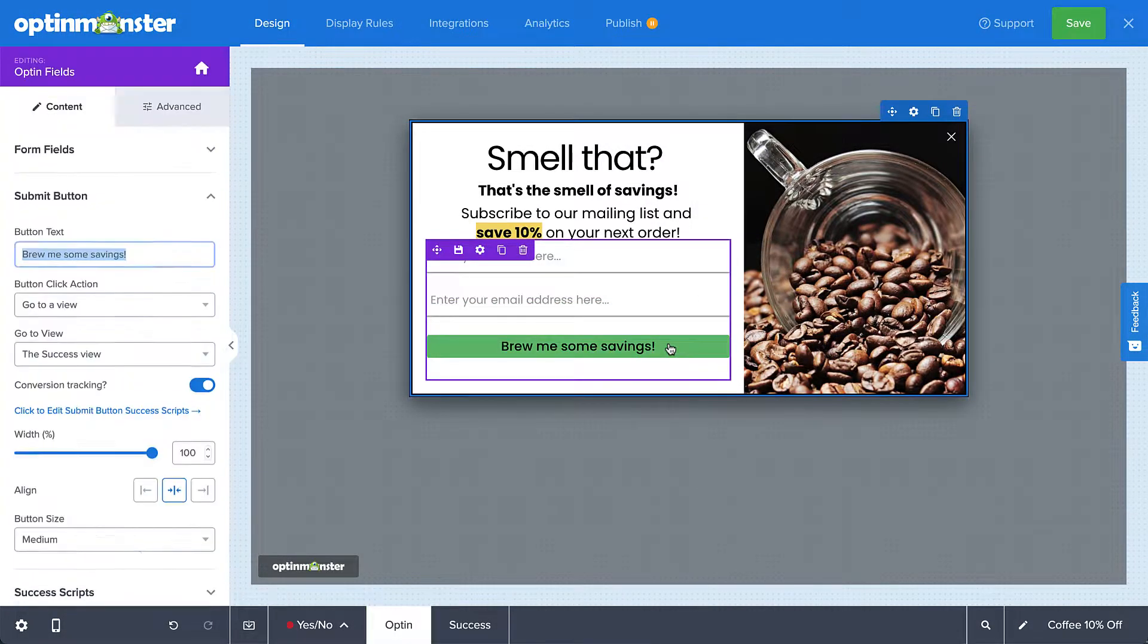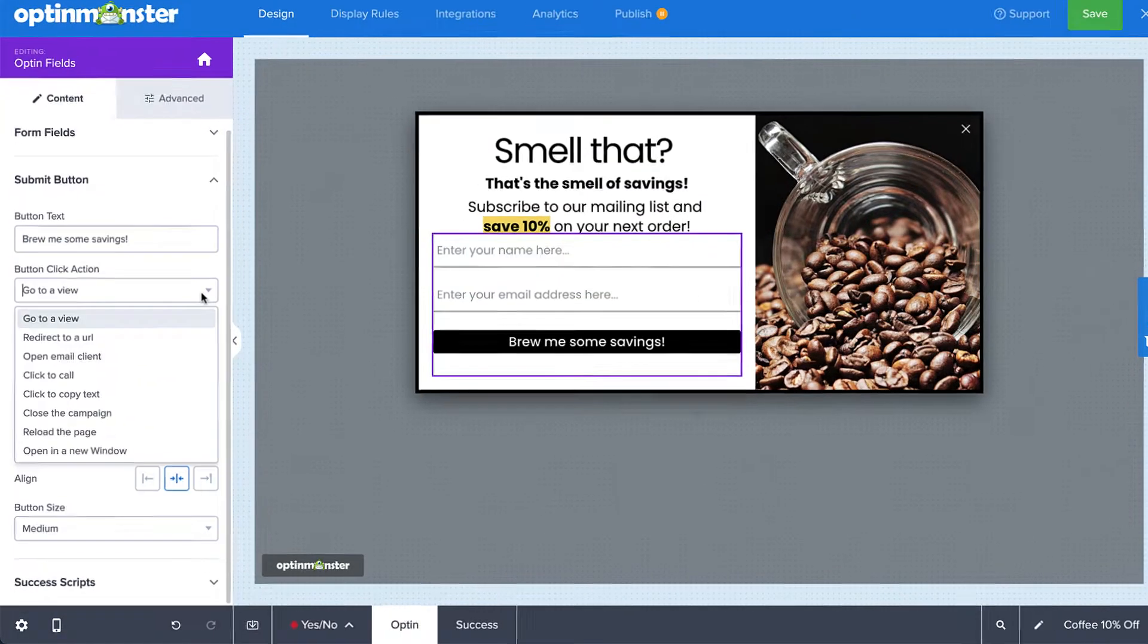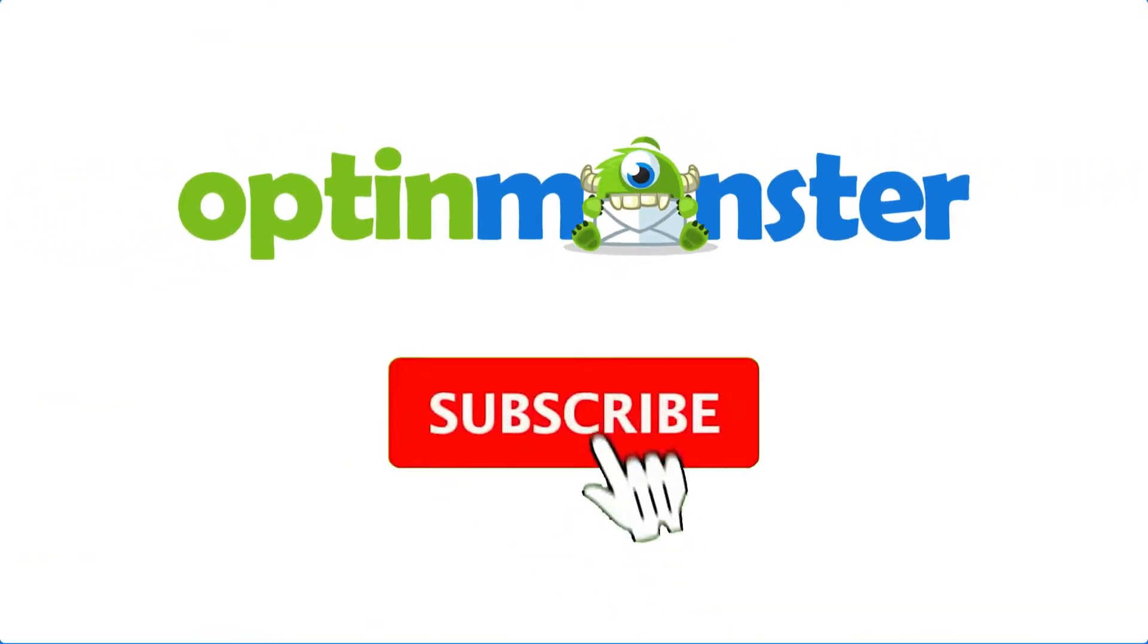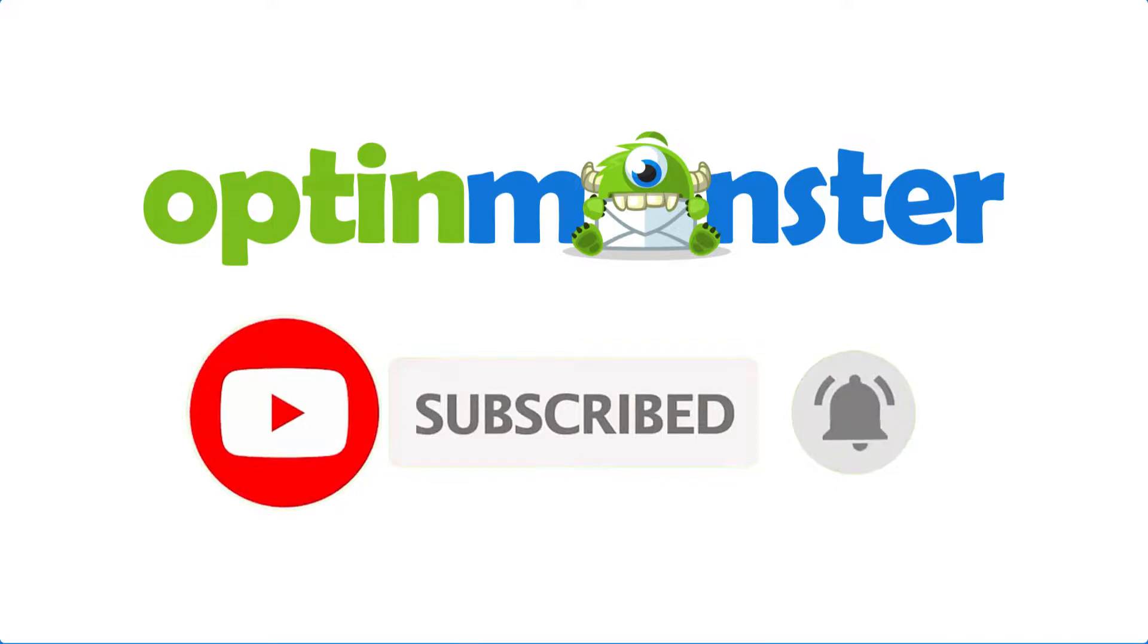In this video, I'll show you how to set up the success action for your campaign's button elements. If you haven't done so already, be sure to hit that subscribe button and notification bell. Now, let's get started.